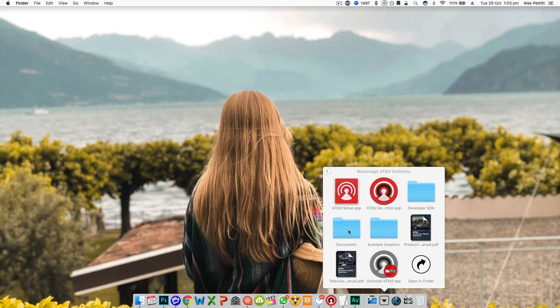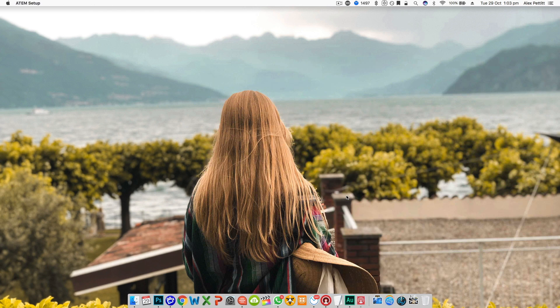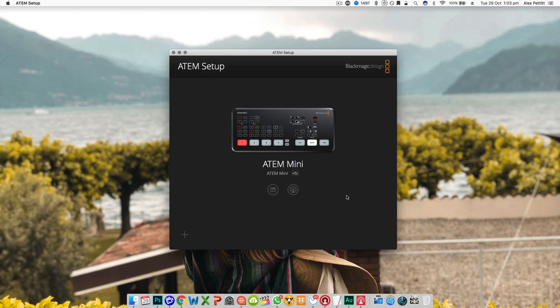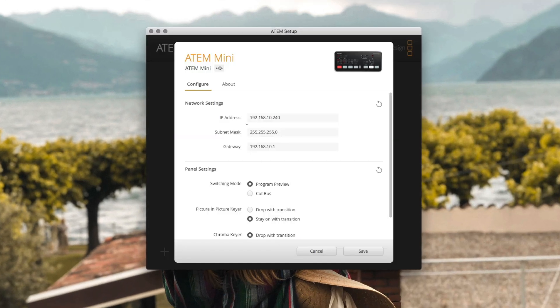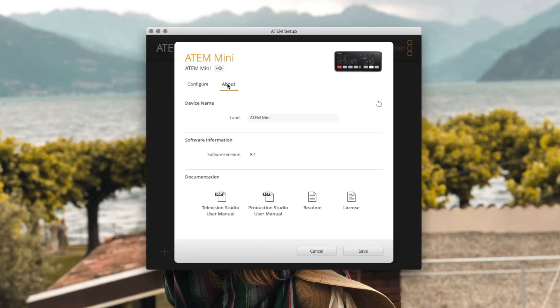First thing you're going to want to do is launch the ATEM setup application. If we go into the about tab first you can set your device's name here and also check what software version the ATEM Mini is running.